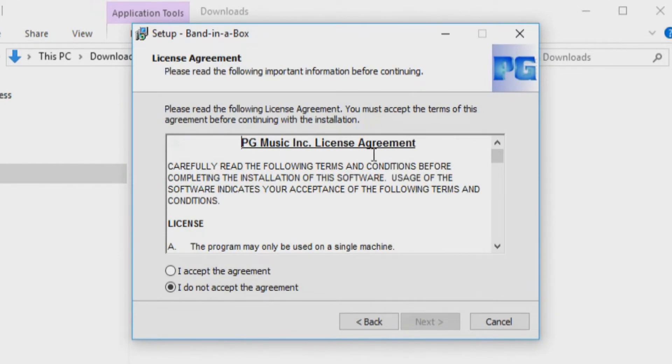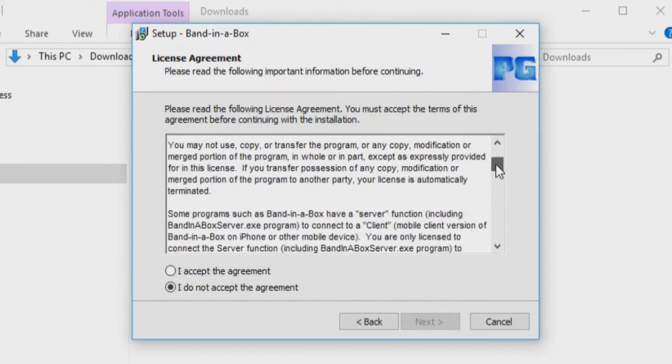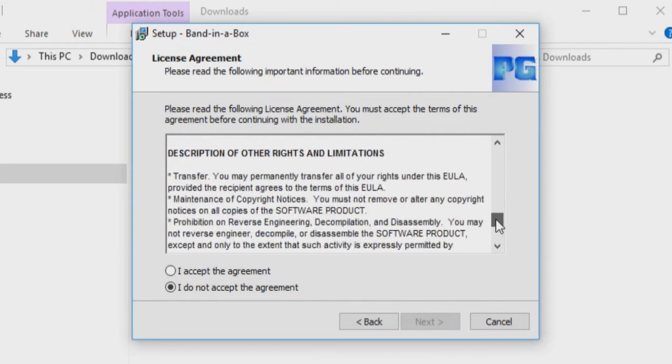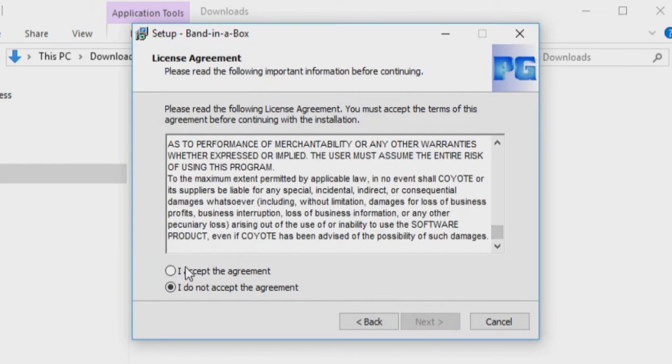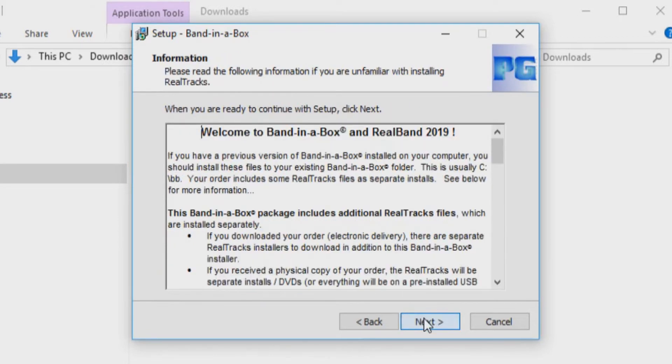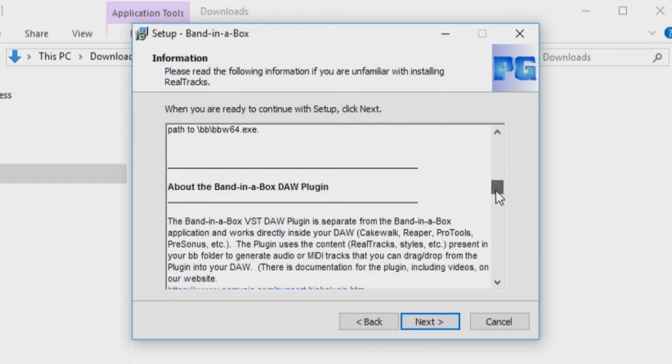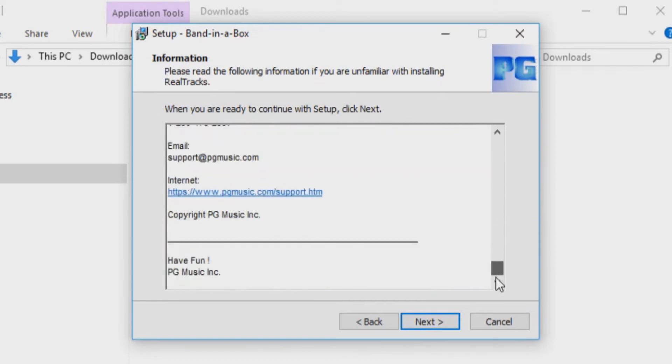Next you will see the license agreement. Check I accept the agreement and press Next. The next screen will have a description of what you are about to install. You can press Next.